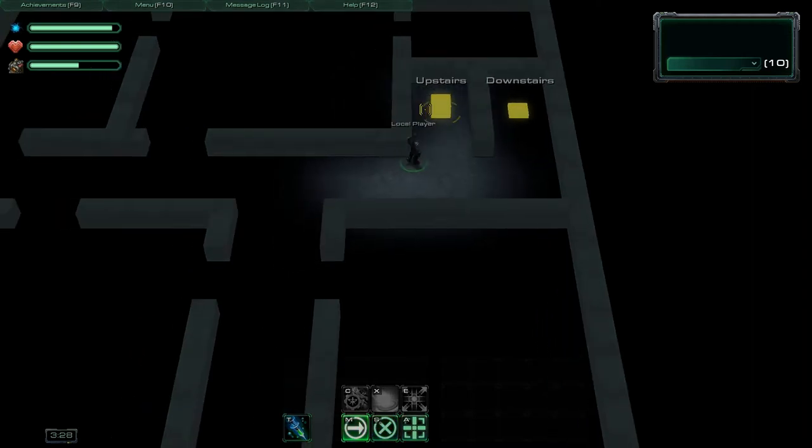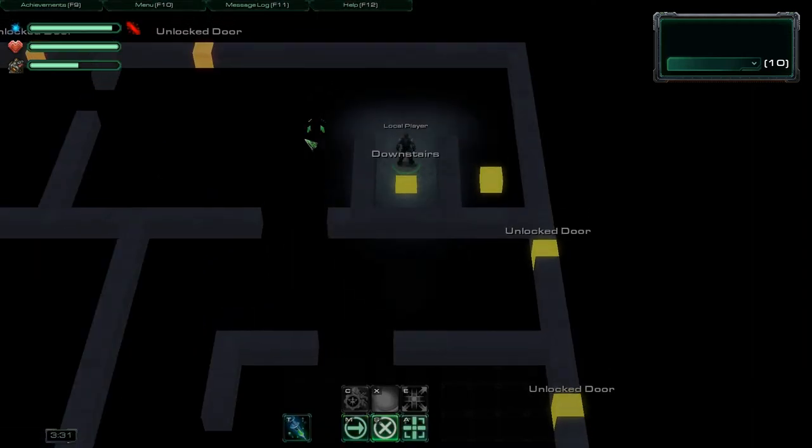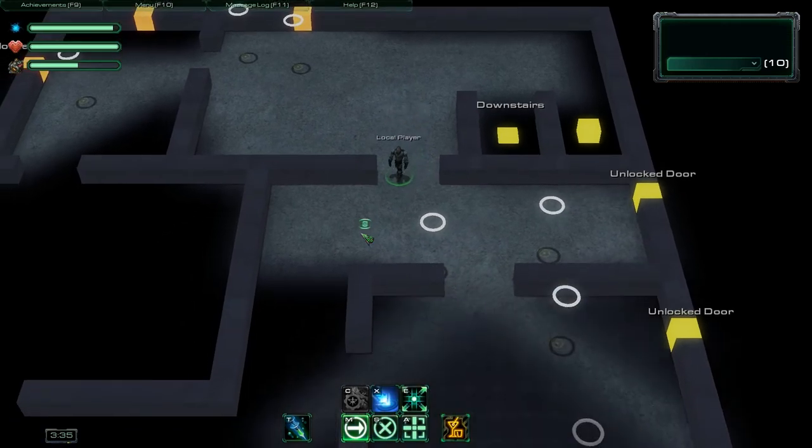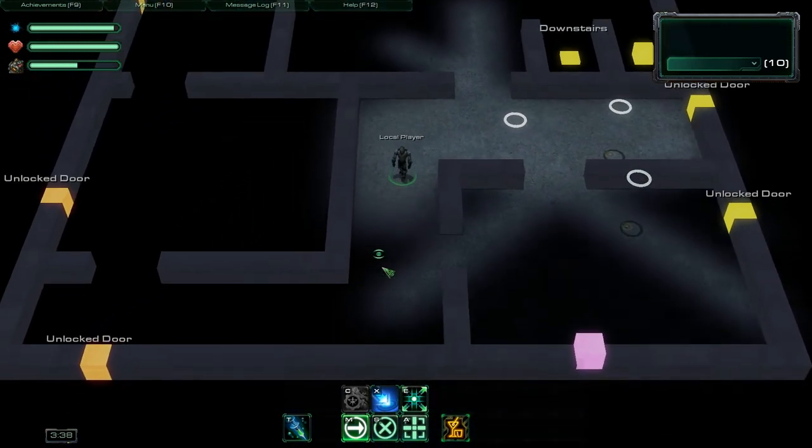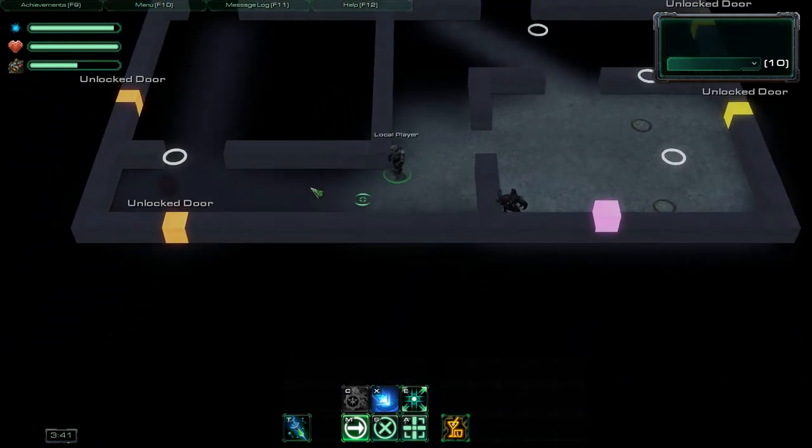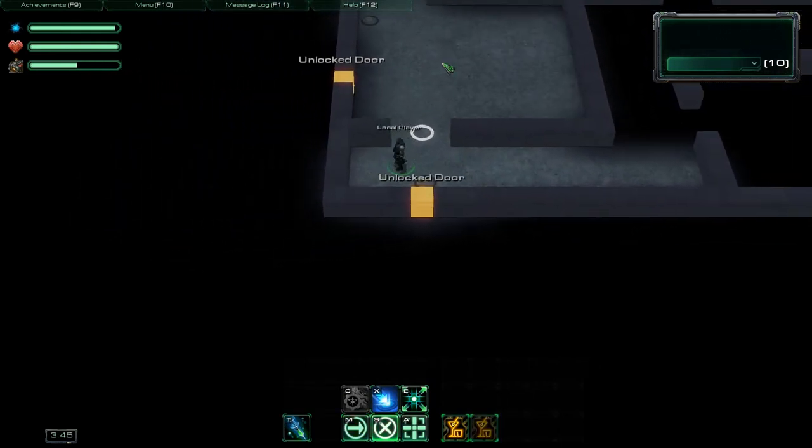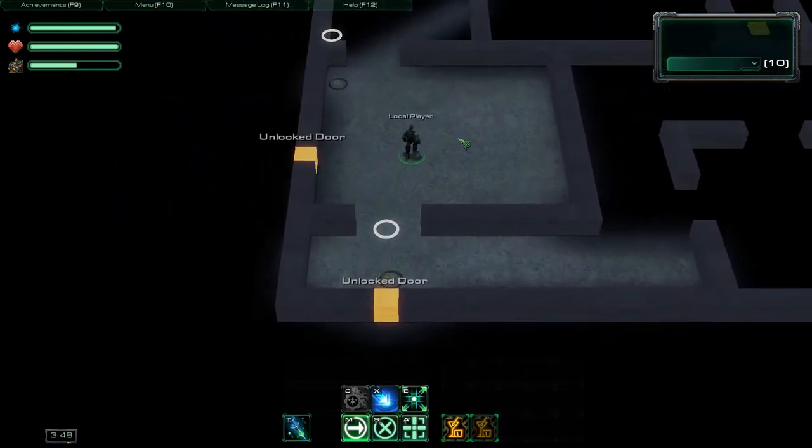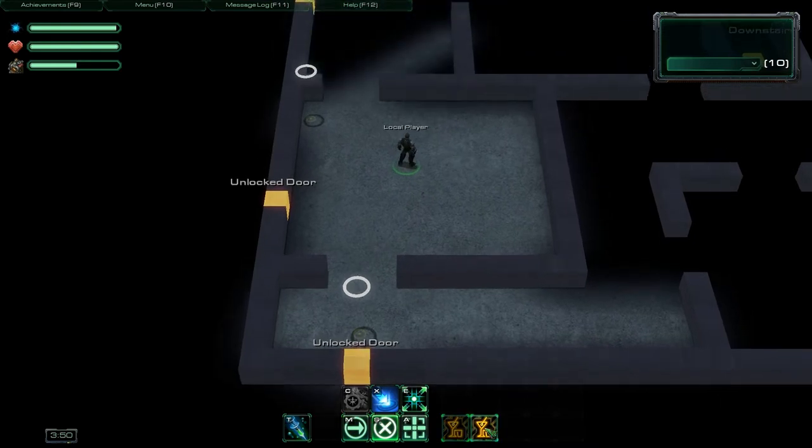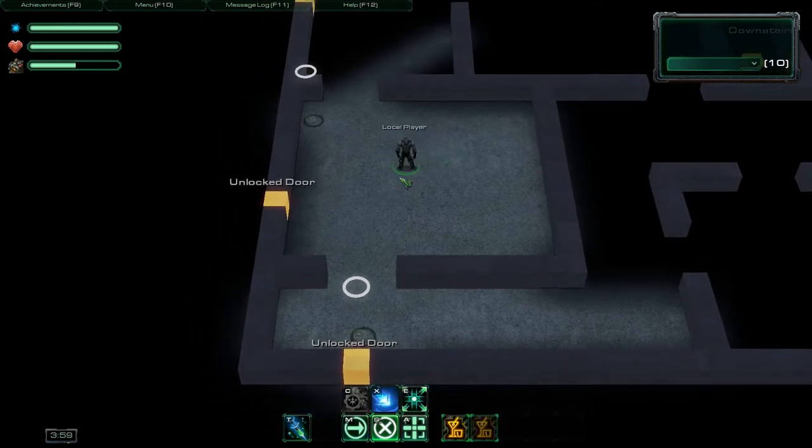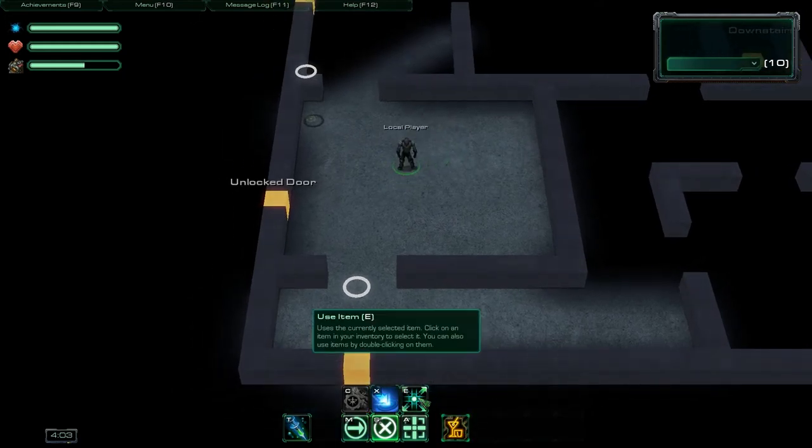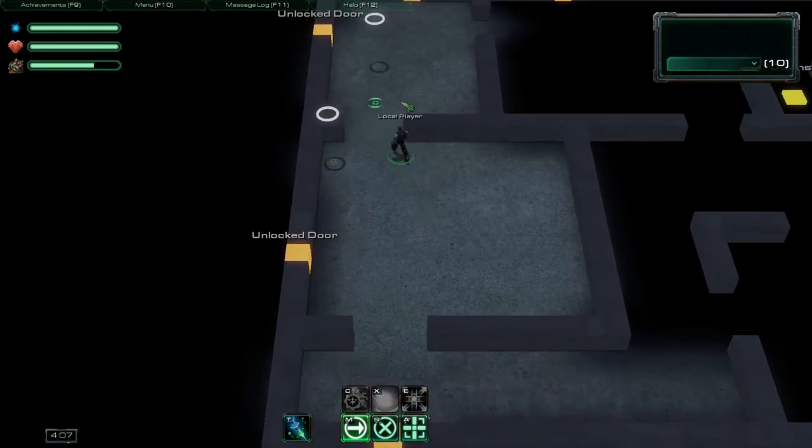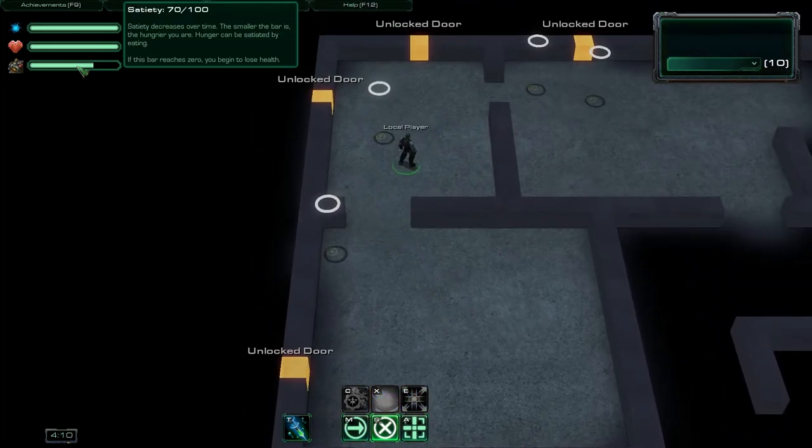Then we have the inventory and item system. Here we have some test items which can be used to restore your satiety. So inventory is here at the bottom. I can select items, drop them and use them by double clicking or by using the use item ability. And those items restore my satiety so I don't starve so quickly.